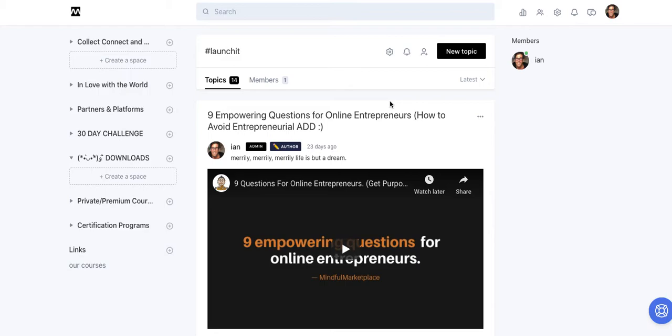But the advantage is that the social element, the interactivity, the audience interactivity, the ability to ask questions, to engage with each other.